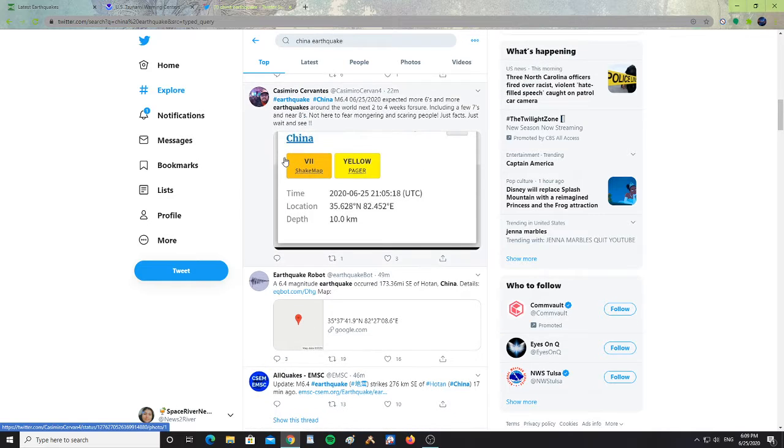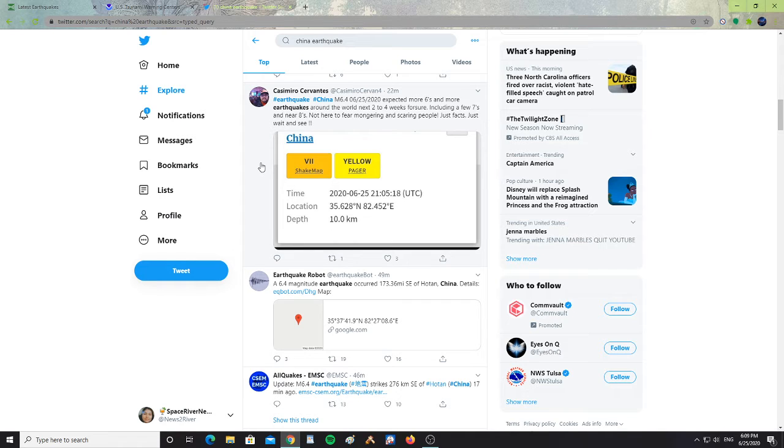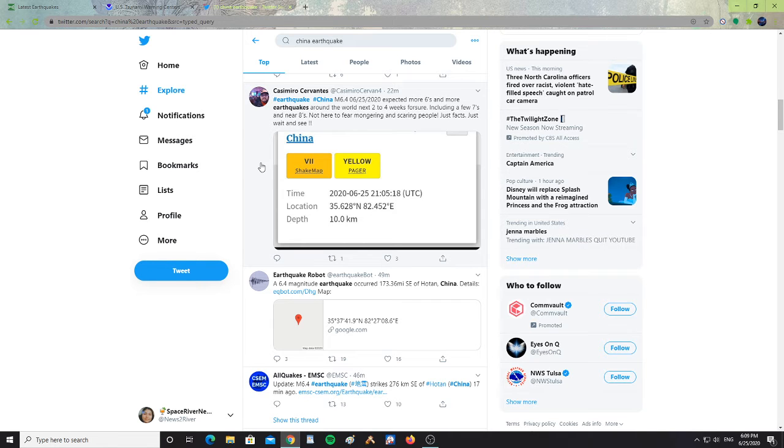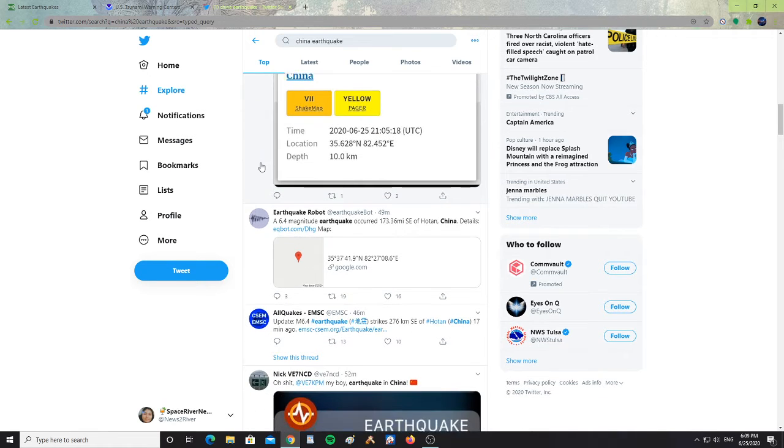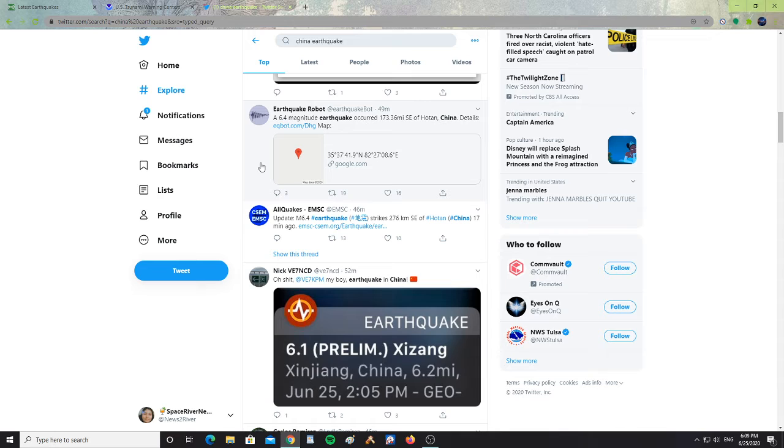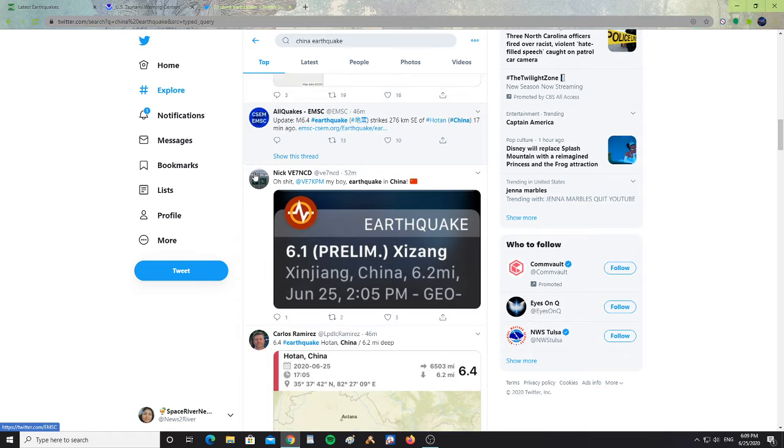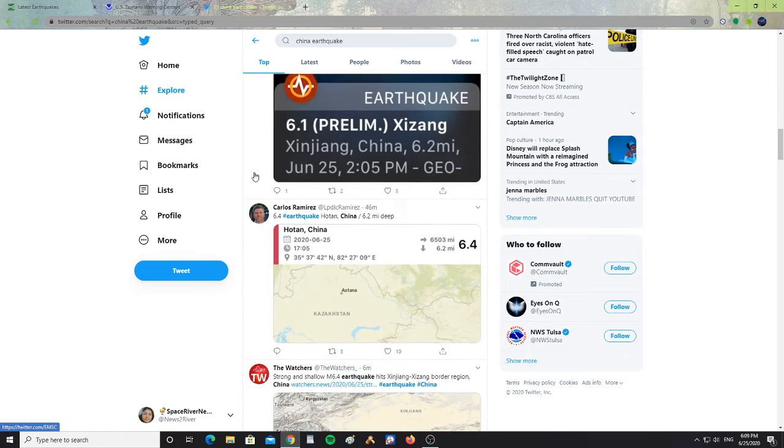It says here, magnitude 6.4. Expected more 6s and more earthquakes around the world in the next two to four weeks, including a few 7s, near 8s, not fear-mongering or scaring people, just facts, wait and see. Hopefully that doesn't happen. Hopefully we don't get 7s or 8s. But with the alignment of the planets, with the solar activity that we've been having, who knows what kind of earthquakes we could be having. It's biblical stuff. Too many earthquakes.